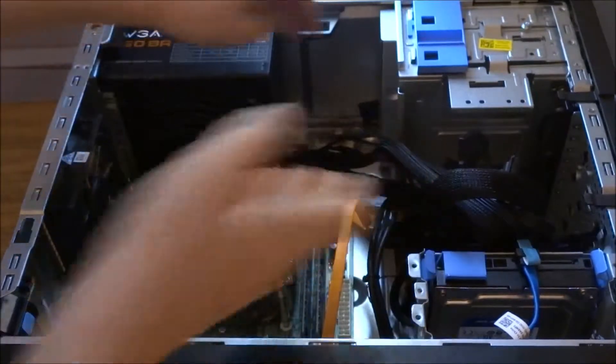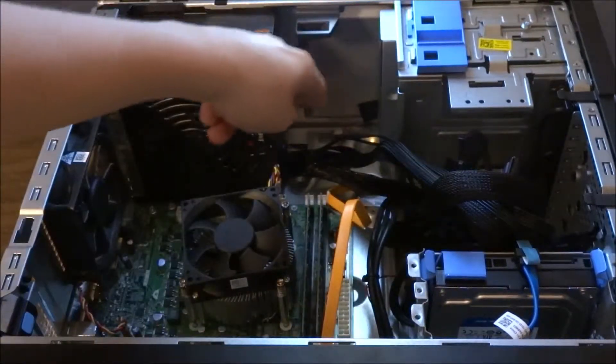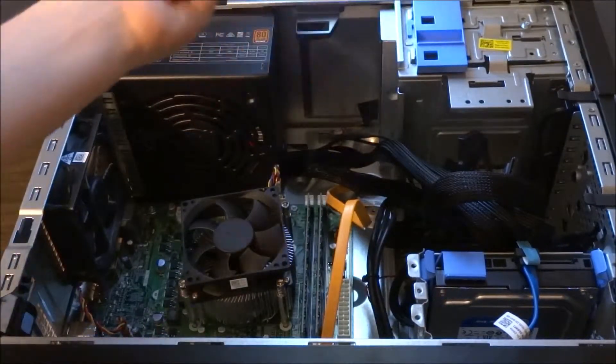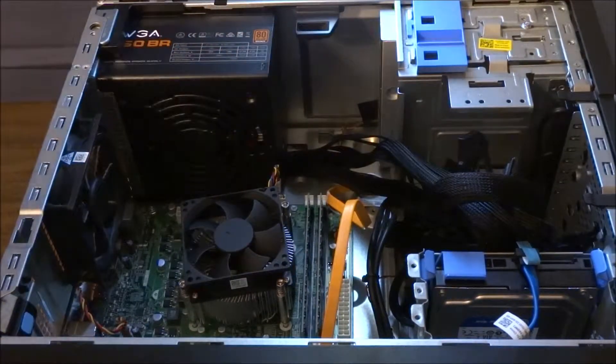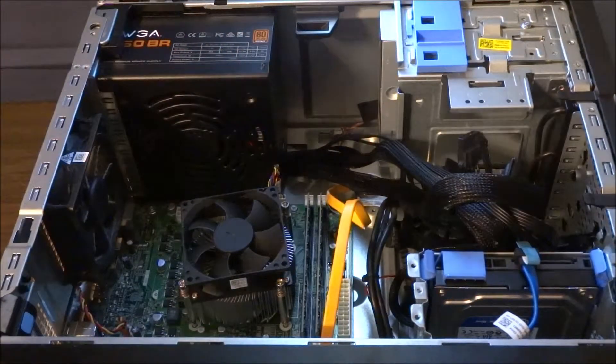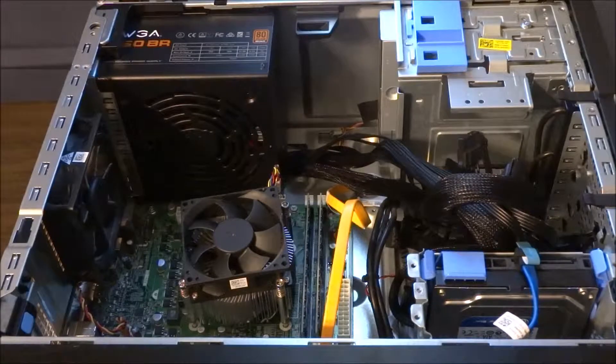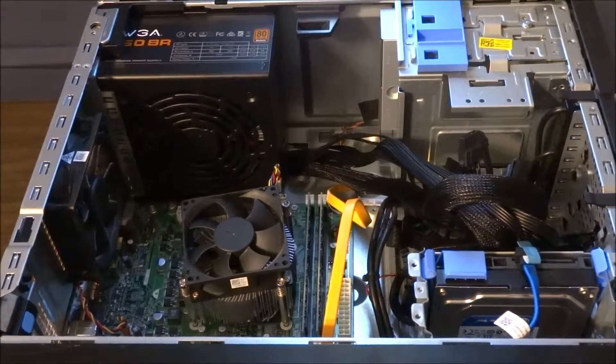Make sure that little plate down there pops up so it's holding the power supply in its place. Now what you gotta do is screw it in the back.